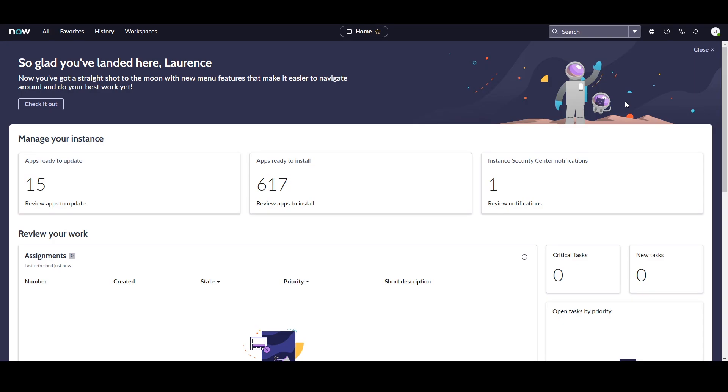I'm Lawrence Tindall here at Glidefast Consulting, and in today's special tutorial, we're going to be looking at the new Next Experience user interface that's included with the San Diego release in ServiceNow.